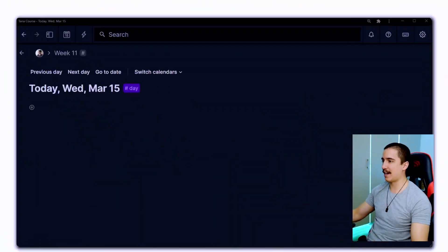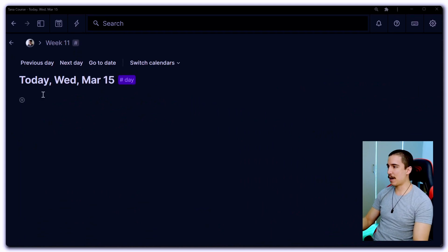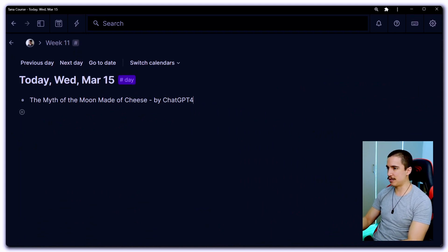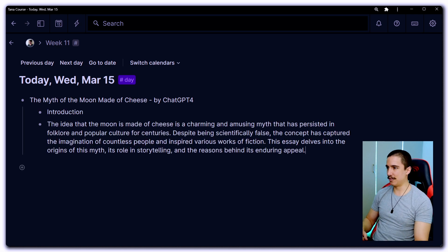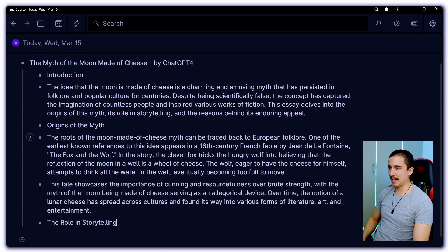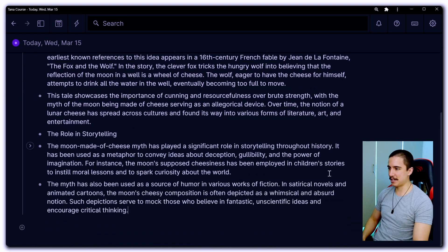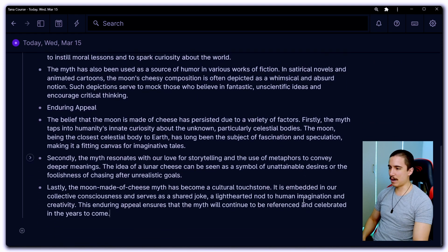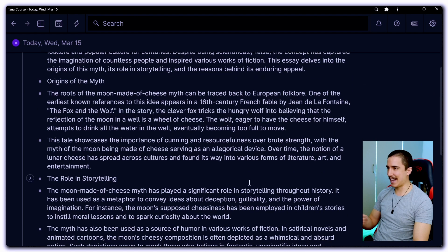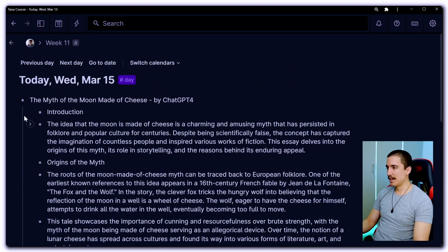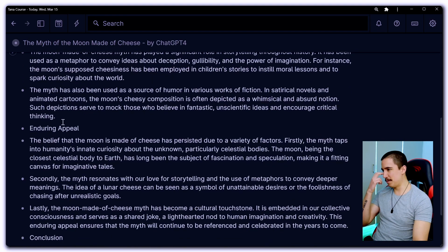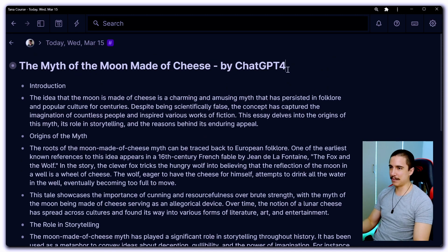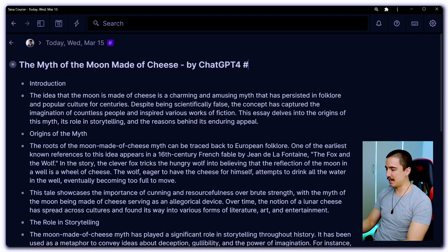Now, with that said, let's get into TANA, and I actually want to show you an example. So here, I'm just using my text expander to write an essay based on ChatGPT — just an essay for the sake of example. And this is what I was talking about: in TANA right now, even if I zoom into it, everything is just bullet point after bullet point, and it's not the best formatting for writing in long form.